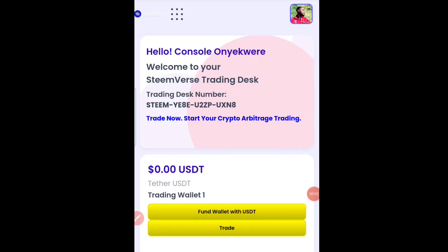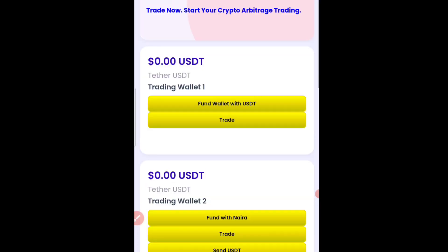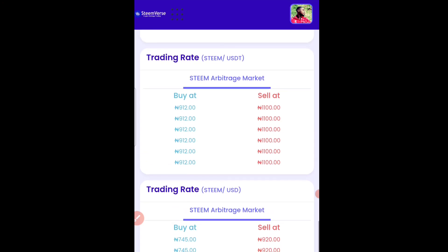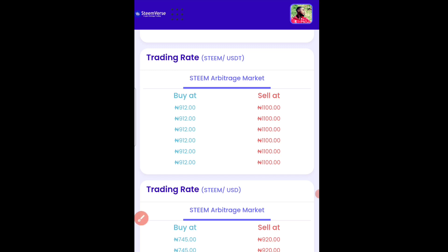This platform helps you start your crypto dollar arbitrage right now. Imagine buying at 912 naira and then selling at 1100 naira — that's if you are using USDT. If you are using your local currency in Nigeria, you can buy at 745 naira and then sell at 920 naira. The platform also helps you to trade, and after 10 days you are expected to buy at this price and then sell at this price.